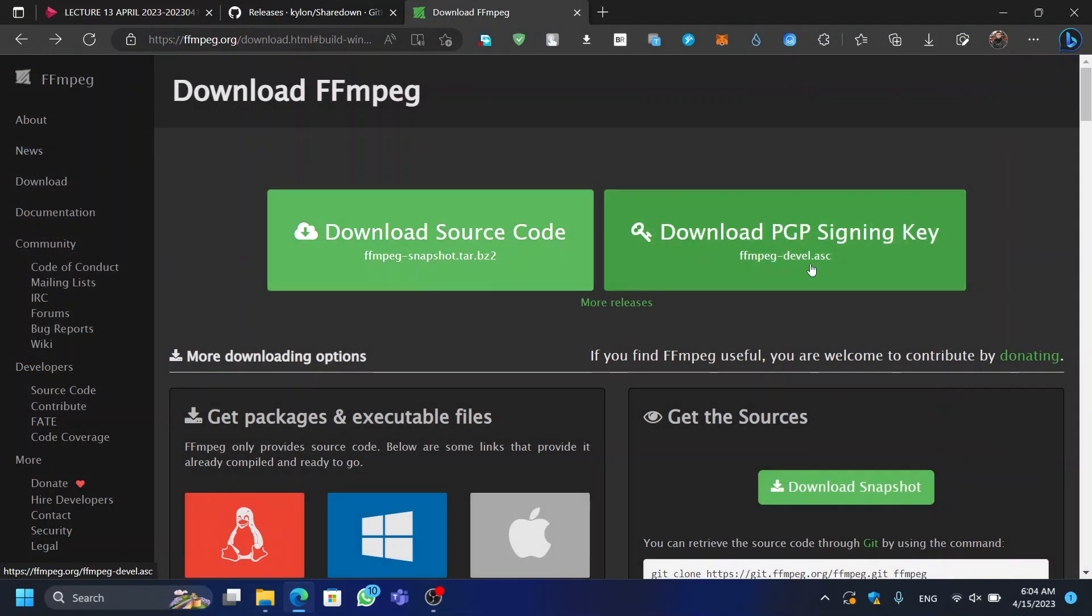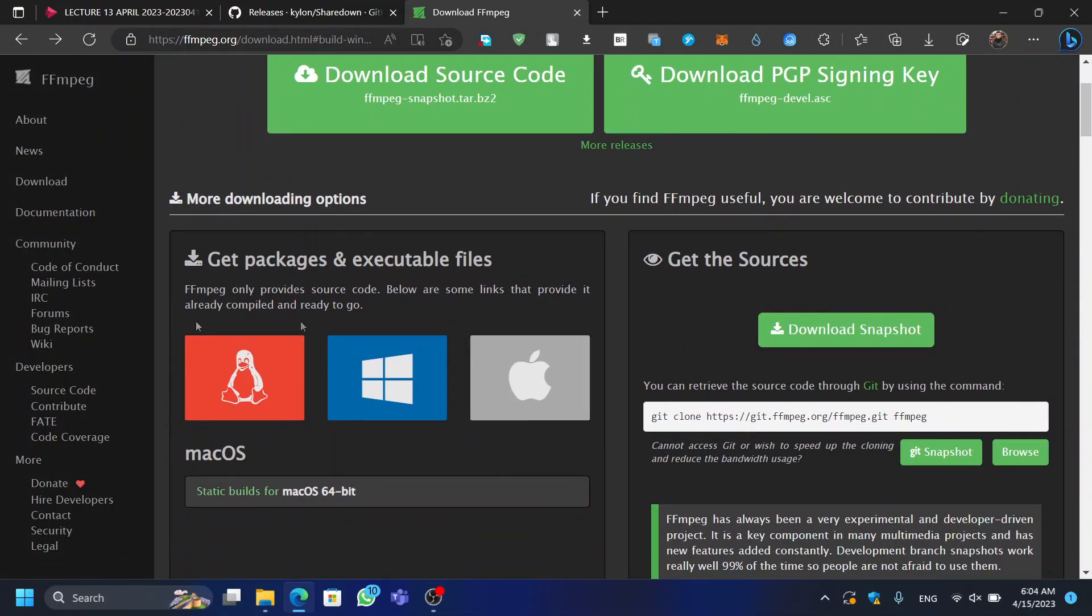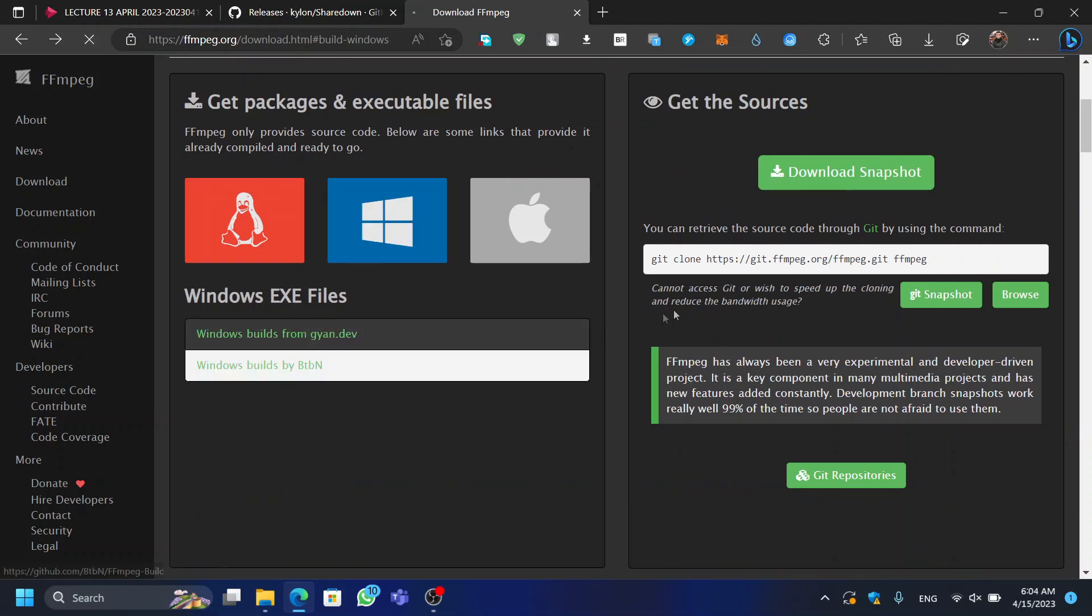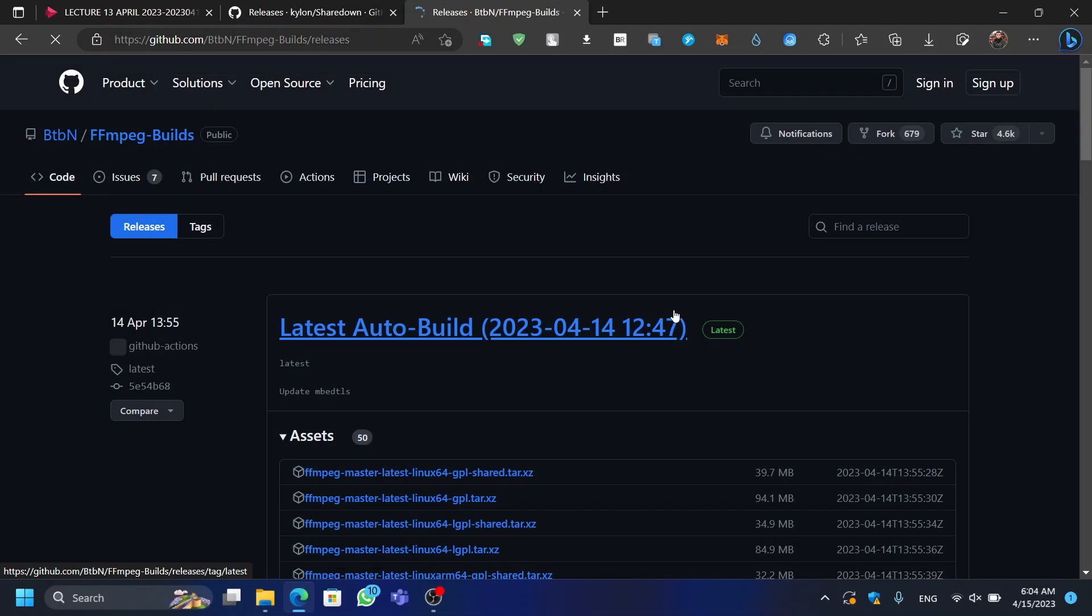ffmpeg is a cross-platform tool used for handling multimedia files. You can download ffmpeg from their GitHub's releases. The link will be in the description.